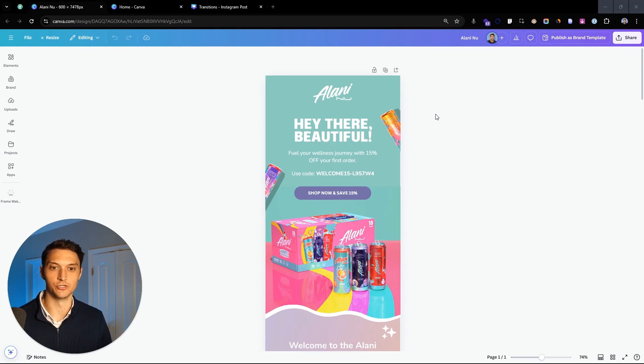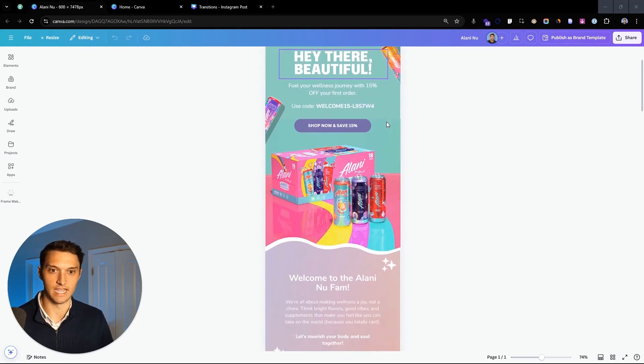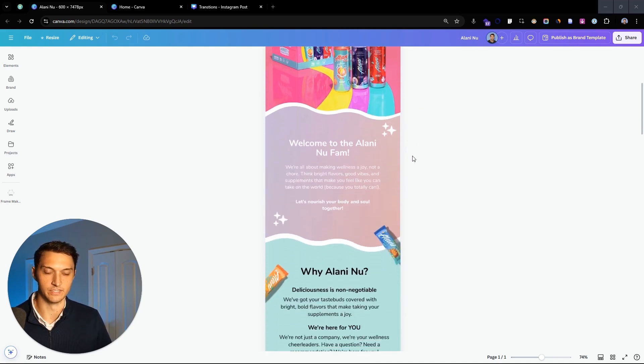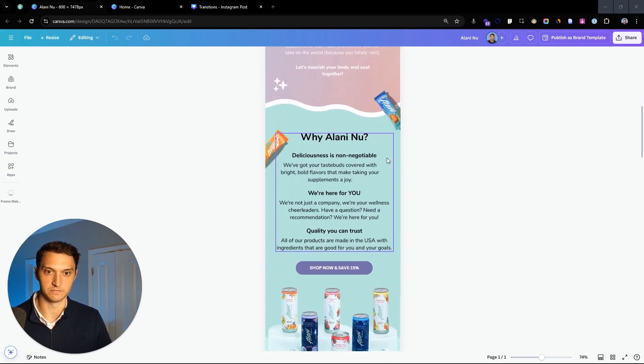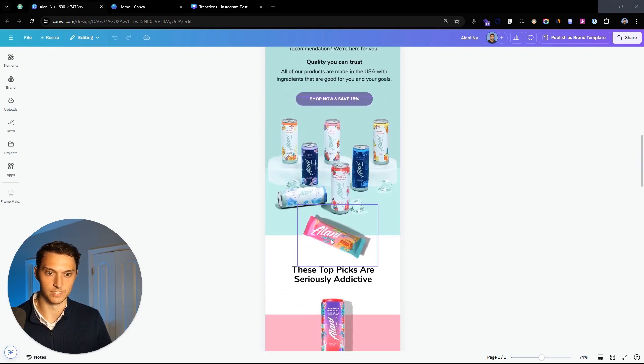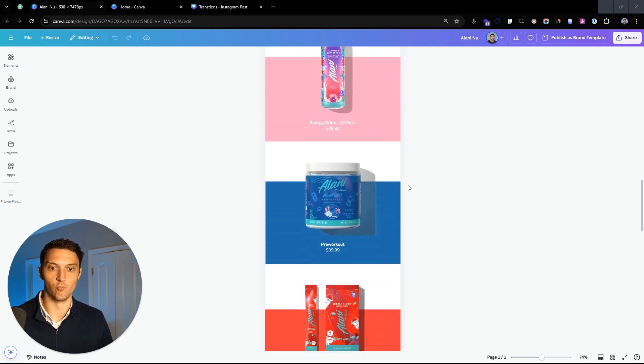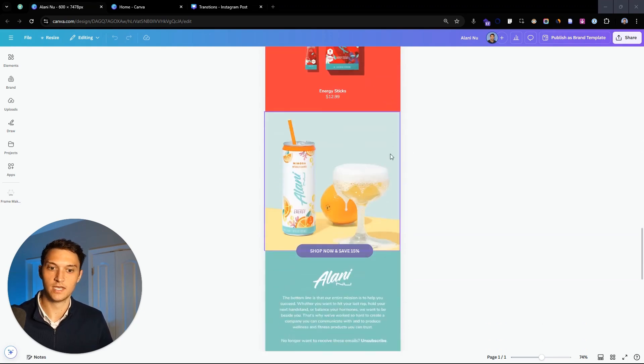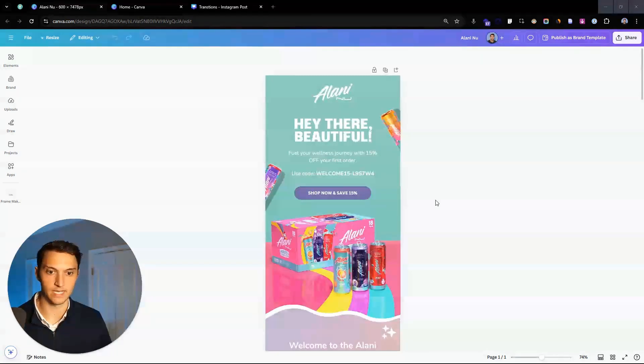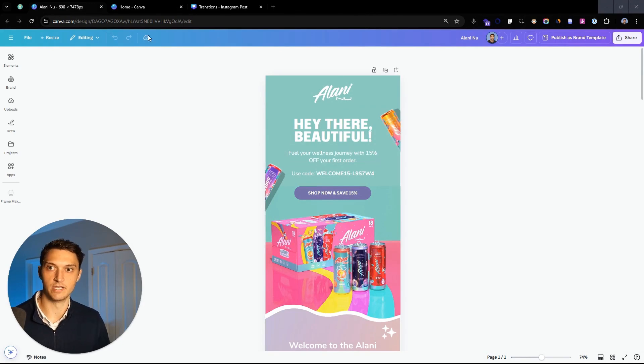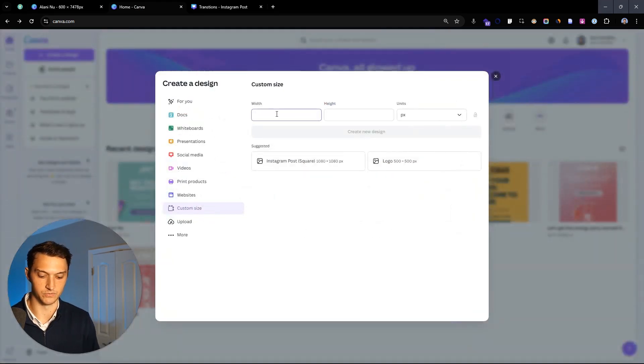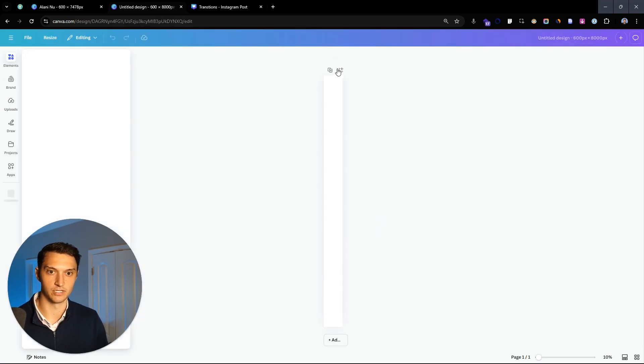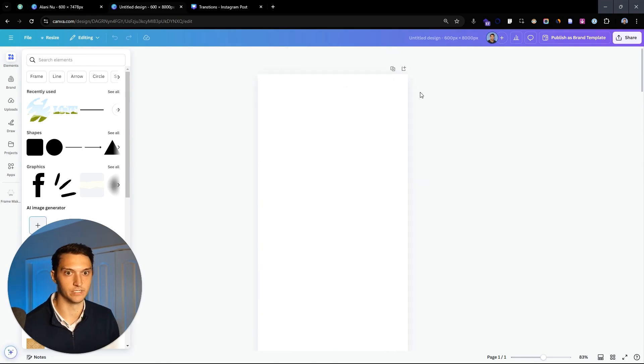My name is Zach and today I want to show you step-by-step how to design an email like this in Canva. We have a hero header with body text, nice transitions, images, fun product shots throughout, and at the end we have three different product blocks and a footer. I'm going to share with you exactly how we create this. Let's dive in. We'll start by creating a custom size, 600 pixels wide and 8,000 tall.